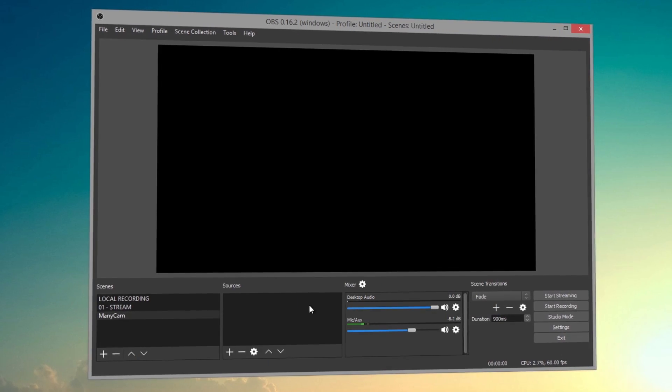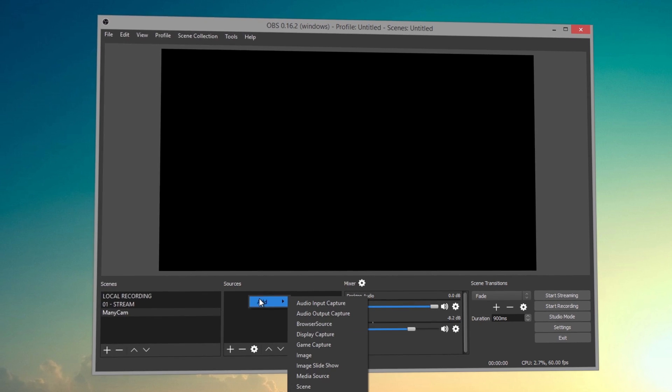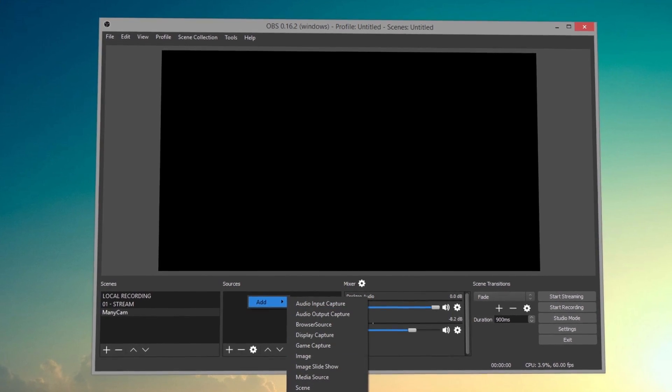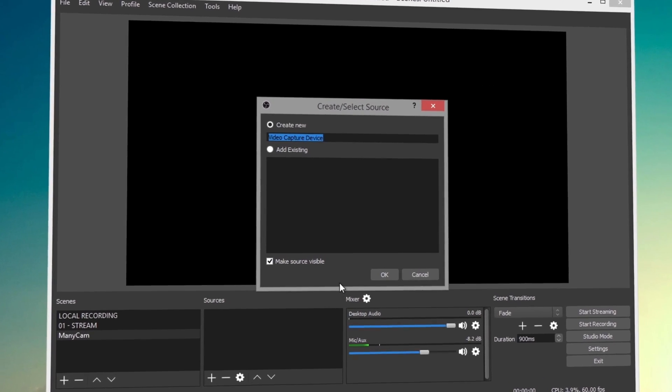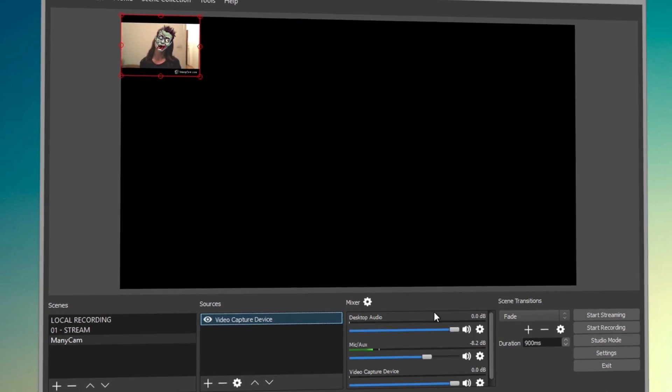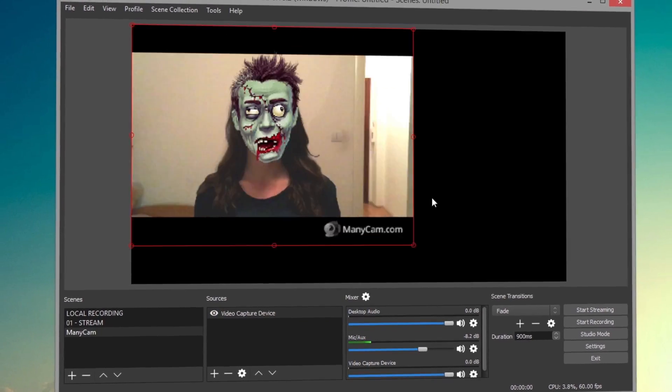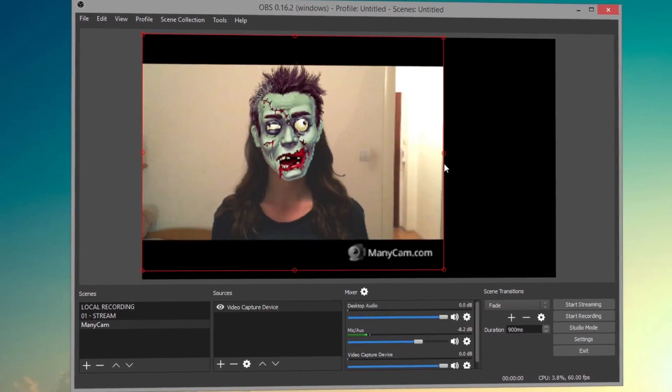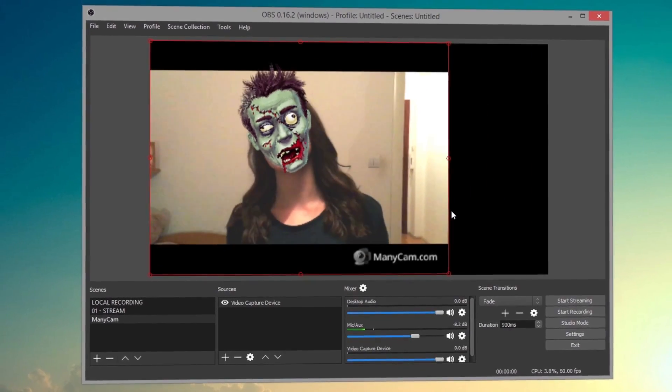Use ManyCam with any software and service. Go to whatever application or website you're using and choose ManyCam as your video and audio source.